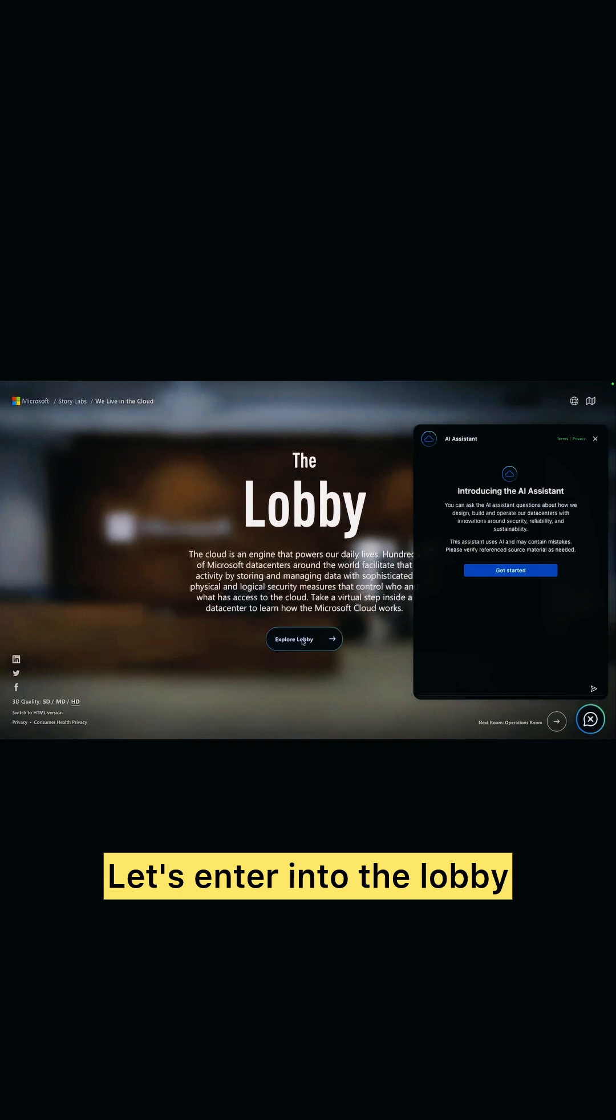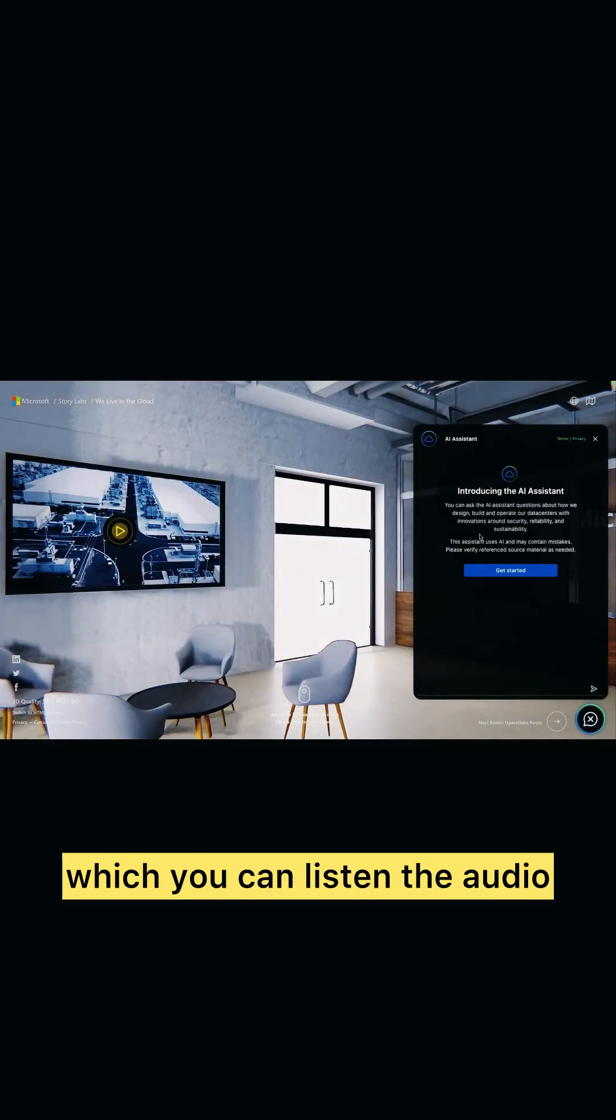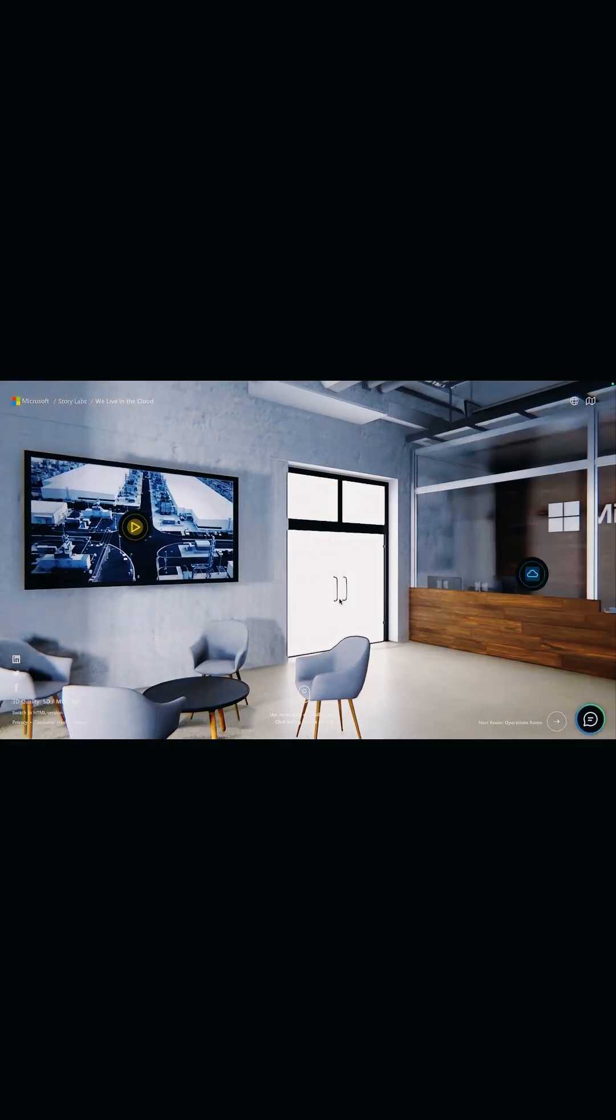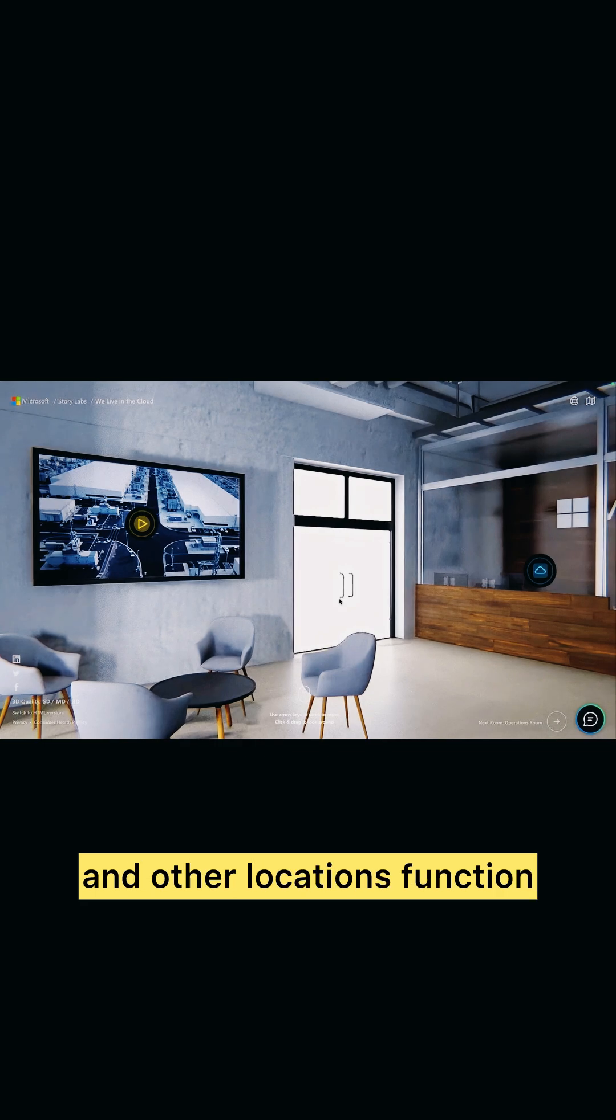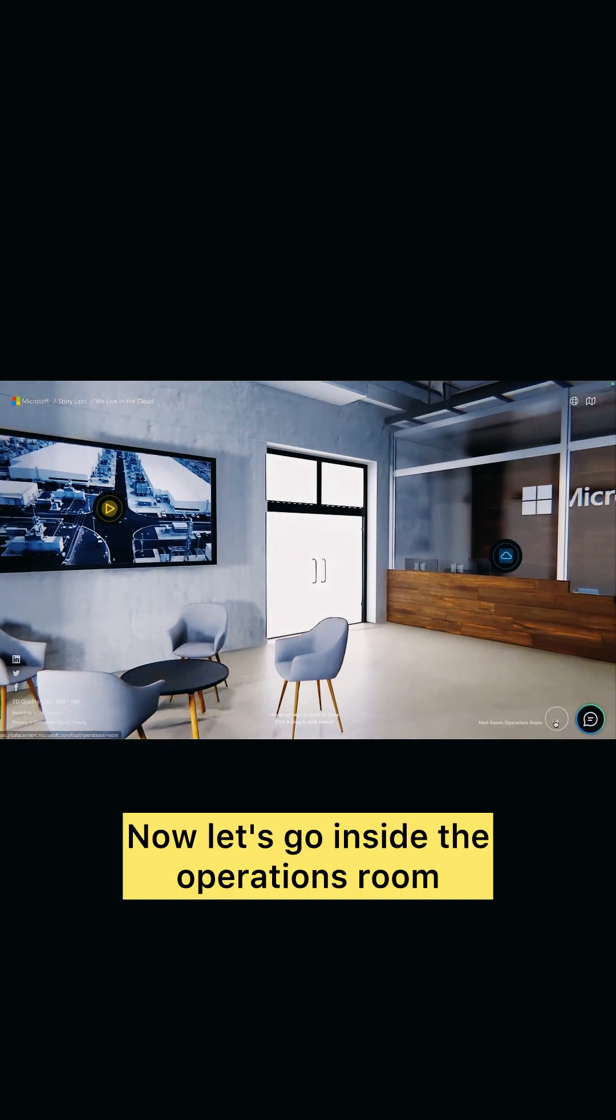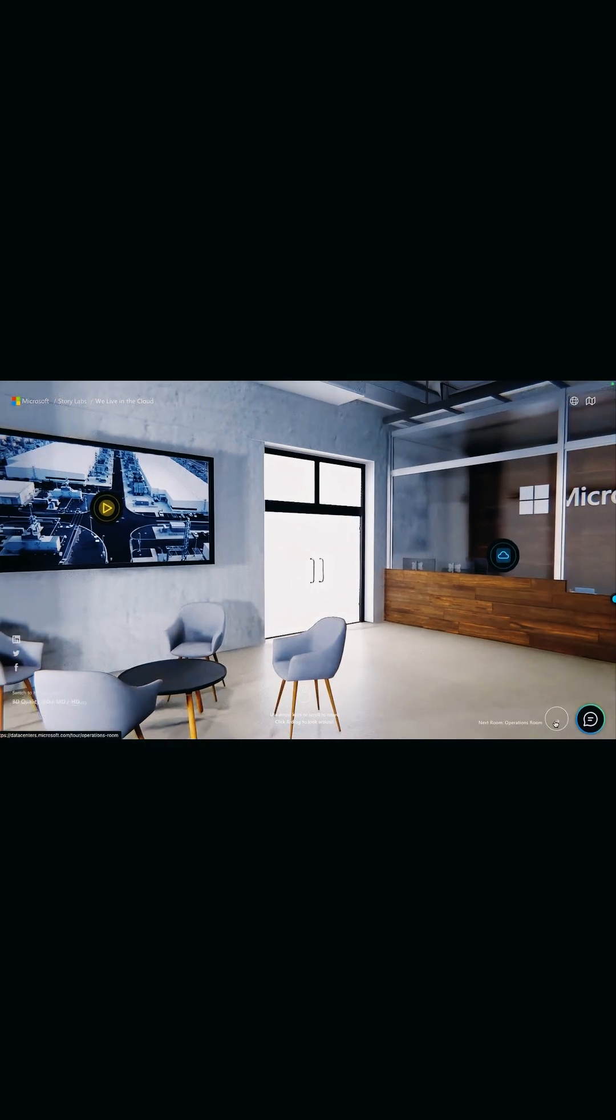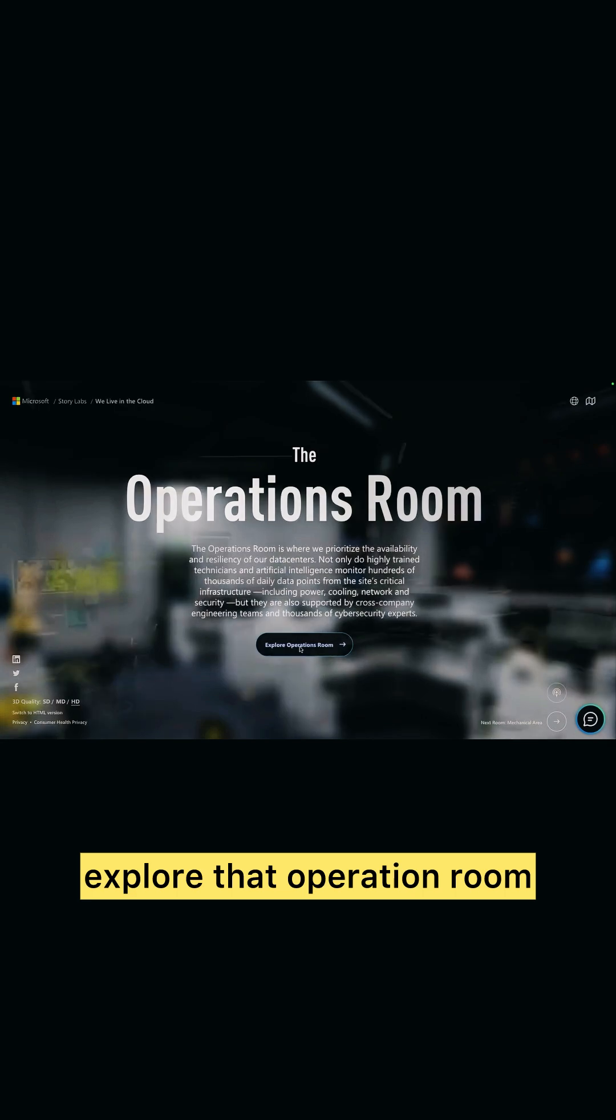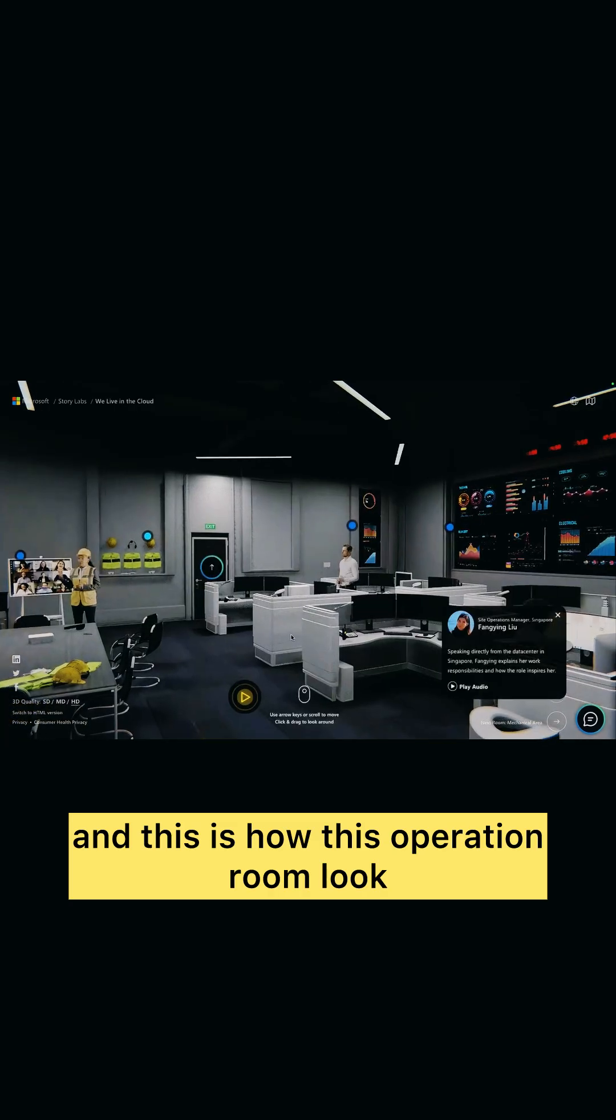We have an assistant through which you can listen to the audio and how this lobby functions and other locations function. Now let's go inside the operations room, explore that operation room, and this is how this operation room looks like. You can play the audio to listen how actually it functions.